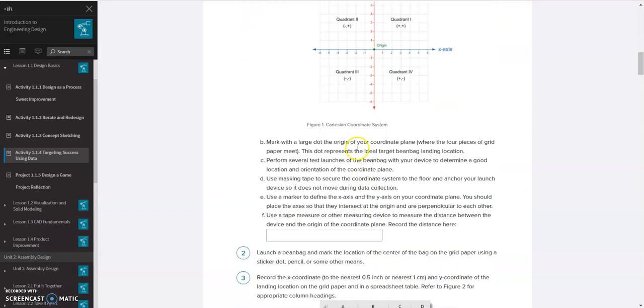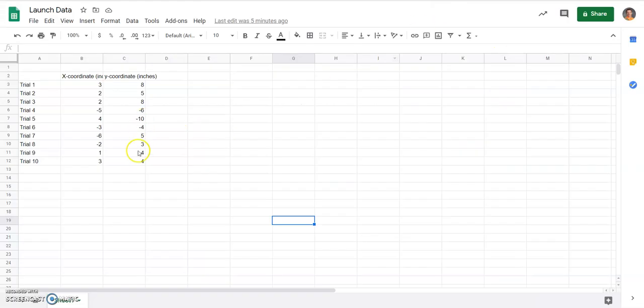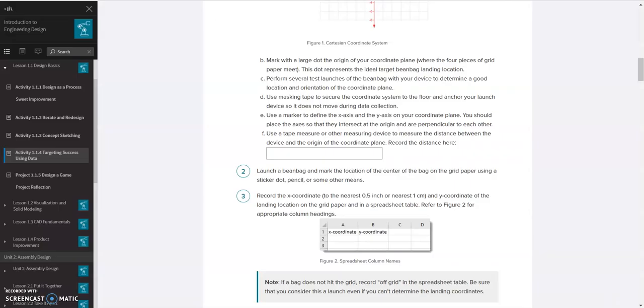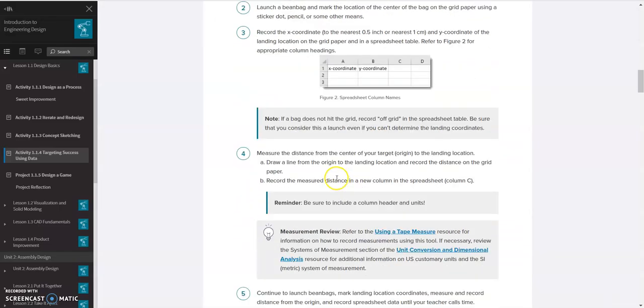So once you've done that, you launch your beanbag and set up your table. I already have some data. I've got 10 values here. You may have more. I did 10 so you could easily see it all in one spreadsheet. But we're going to use these 10 data points to do some of the data analysis process.